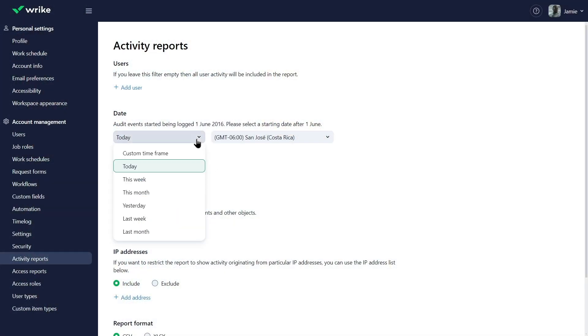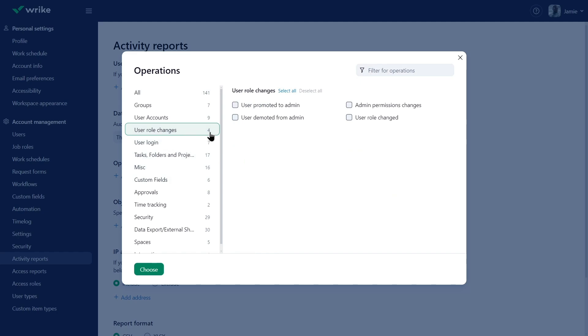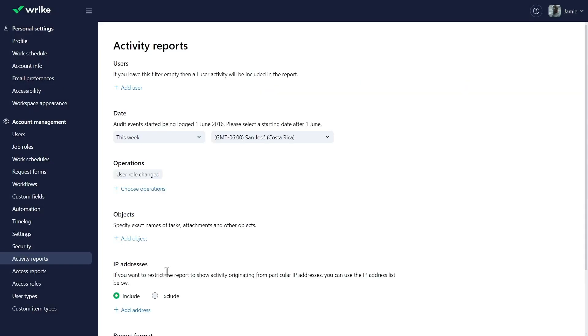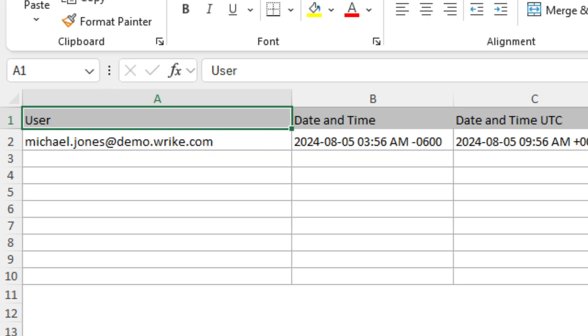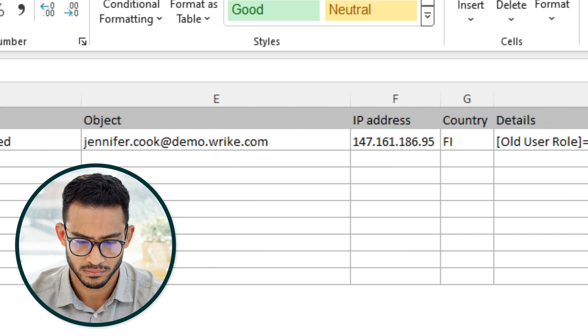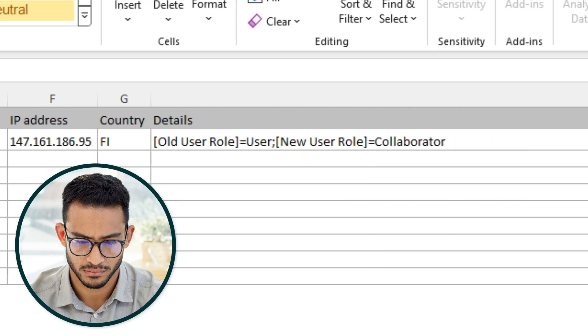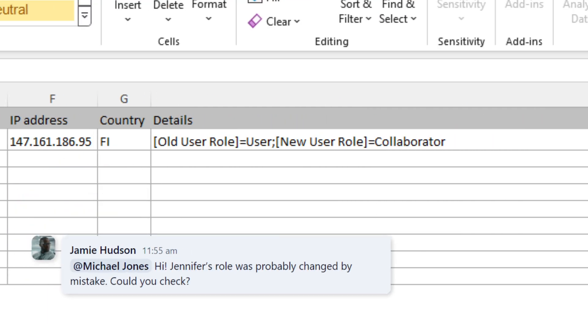Jamie investigates by selecting this week's time frame and the user role changed operation. The report shows account admin Michael demoted her from regular user to collaborator. Jamie contacts Michael to fix this.